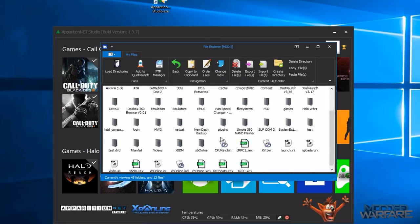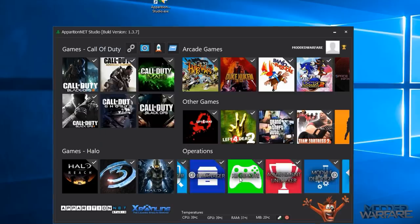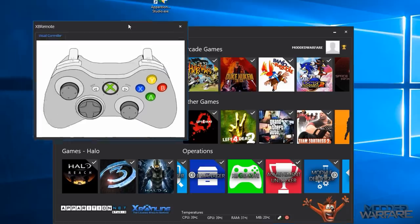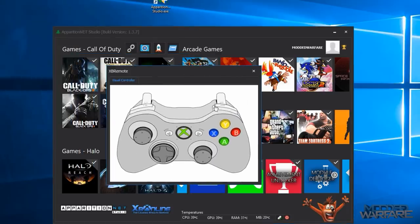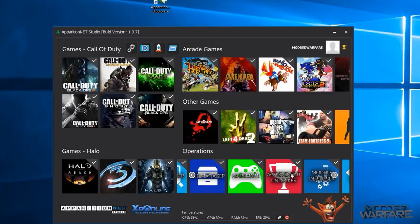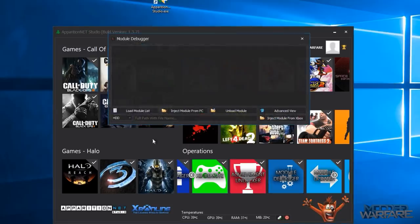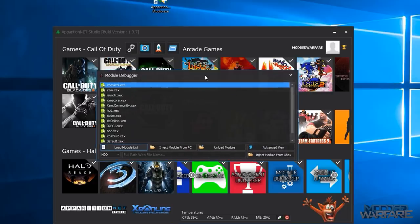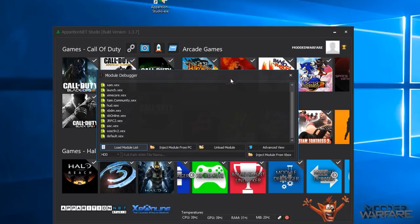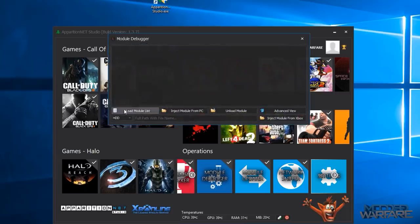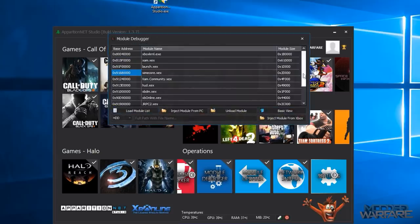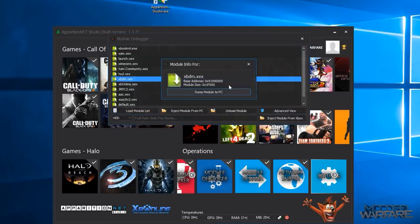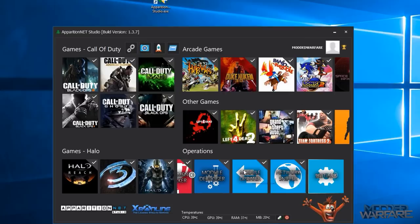Then you've got the XB remote which is basically a virtual controller so you can control your console with the virtual controller if you don't have a controller connected. The achievement unlocker which allows you to unlock your achievements for your games. Then you've got module debugger which you can use to inject plugins directly into memory so that you don't have to add them as a dash launch plugin and then reboot the console. You can unload plugins, you can load plugins, you can load plugins from the Xbox or from the PC which is pretty awesome. And then there's also the advanced view as well if you want to check base addresses and module sizes and you can dump XEXs to your PC as well so quite a few things there. The module updater allows you to update XEX files, it will patch the XEX file with the title update for you. You just need to be on the game with the title update applied.